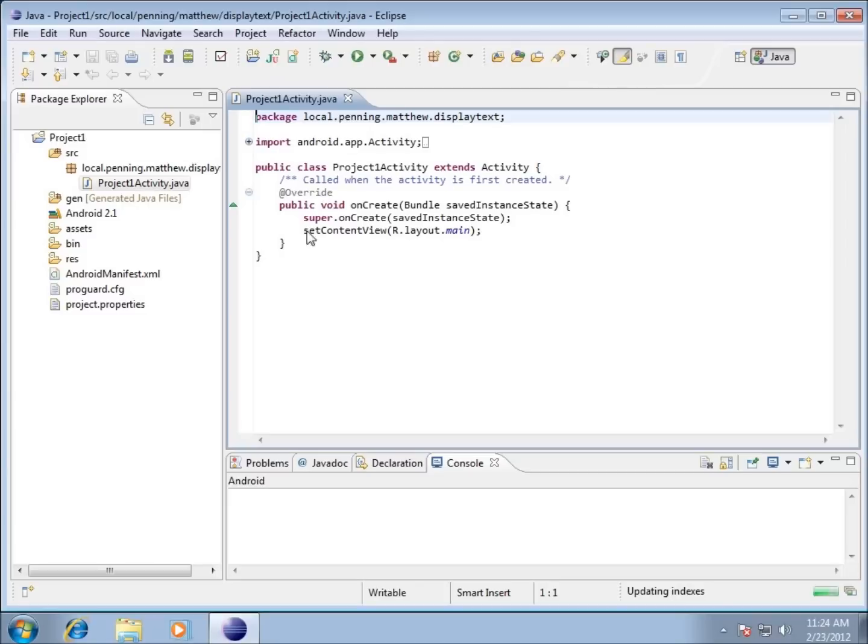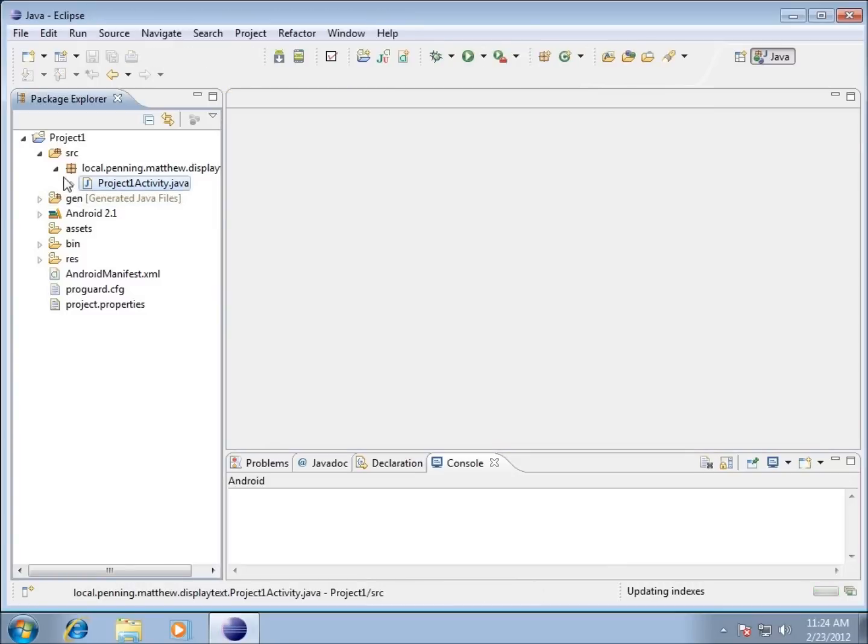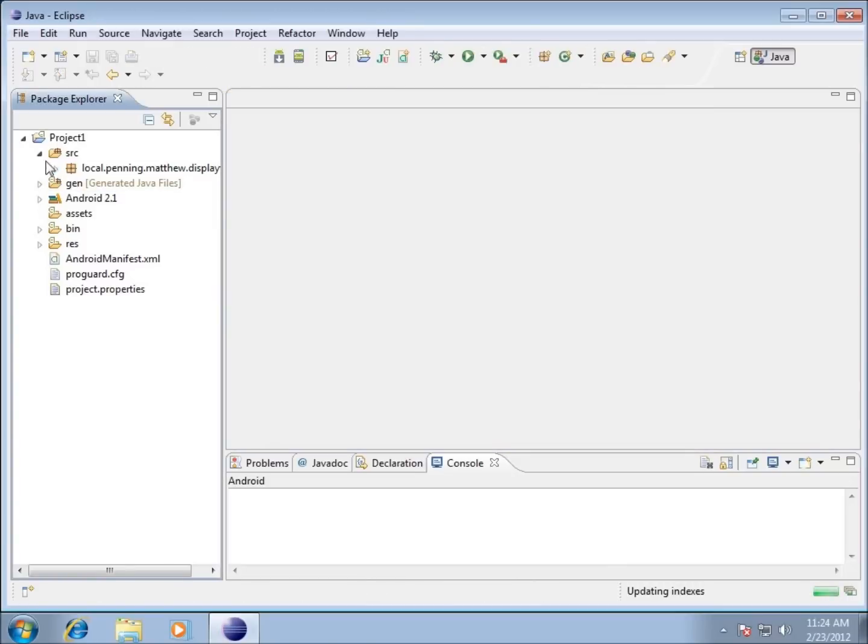Now you can see that this is where we're going to be writing in all of our code. If you're a Java programmer you're going to love this page because it's where you can put all your Java code. We're going to close out of it and back up a little bit.